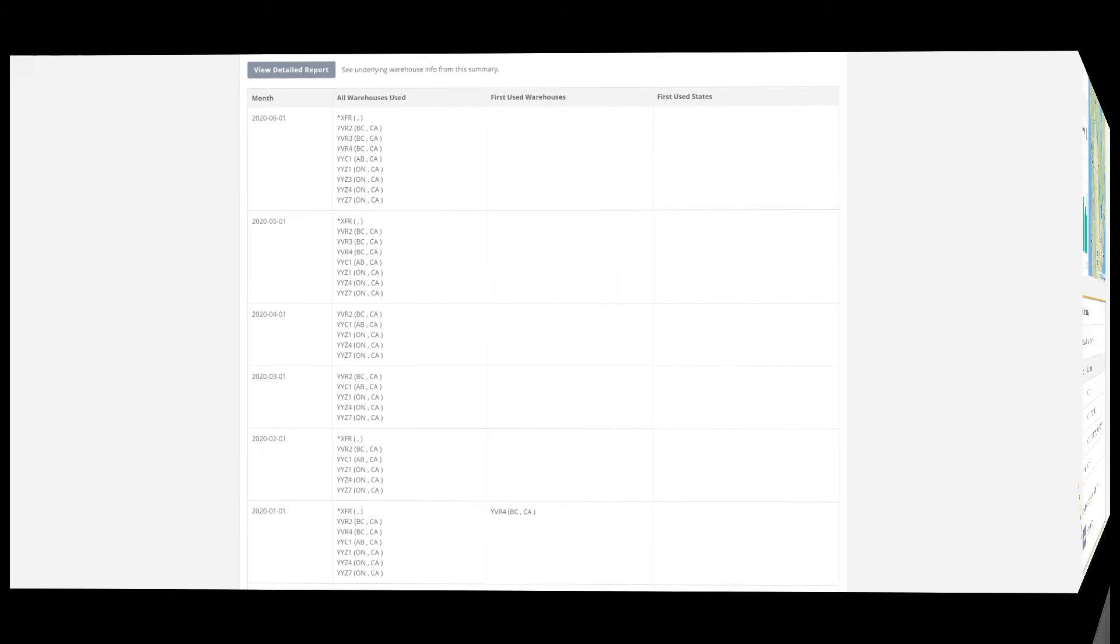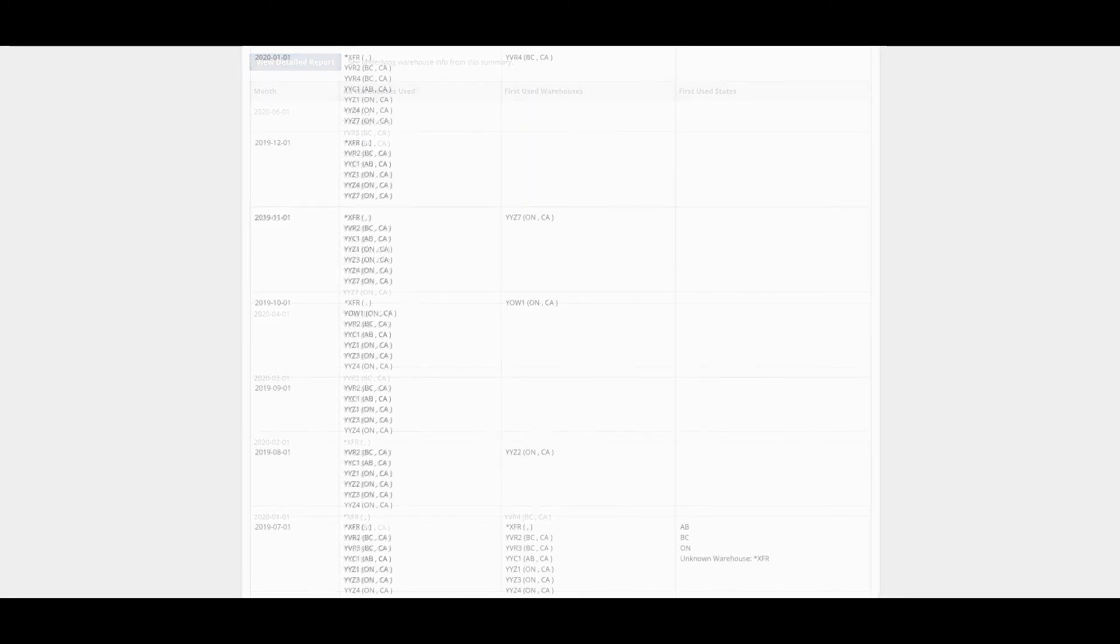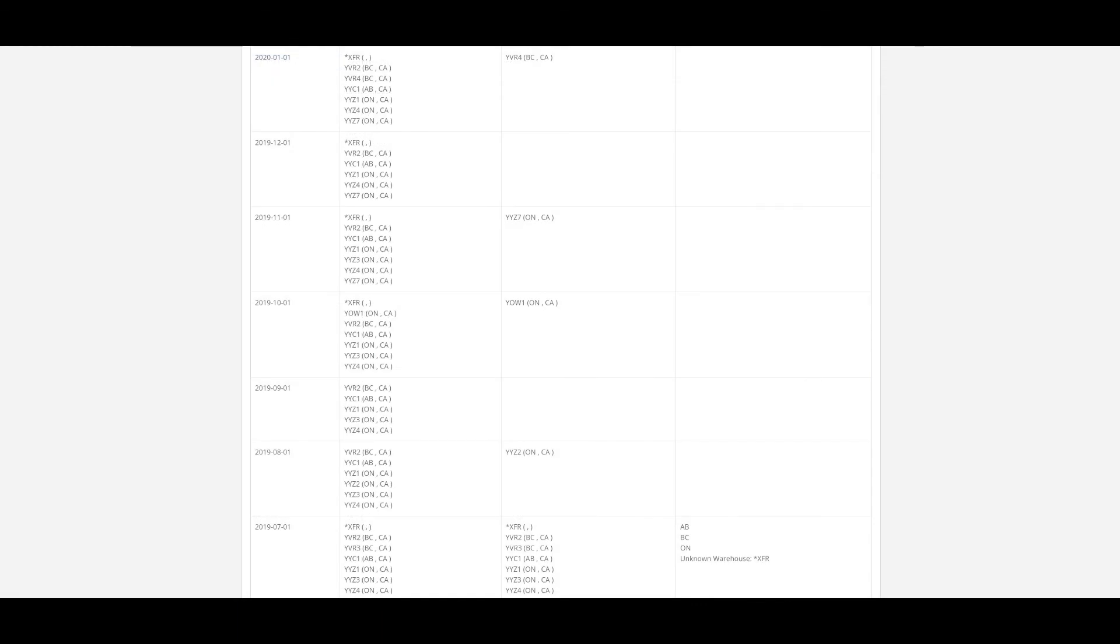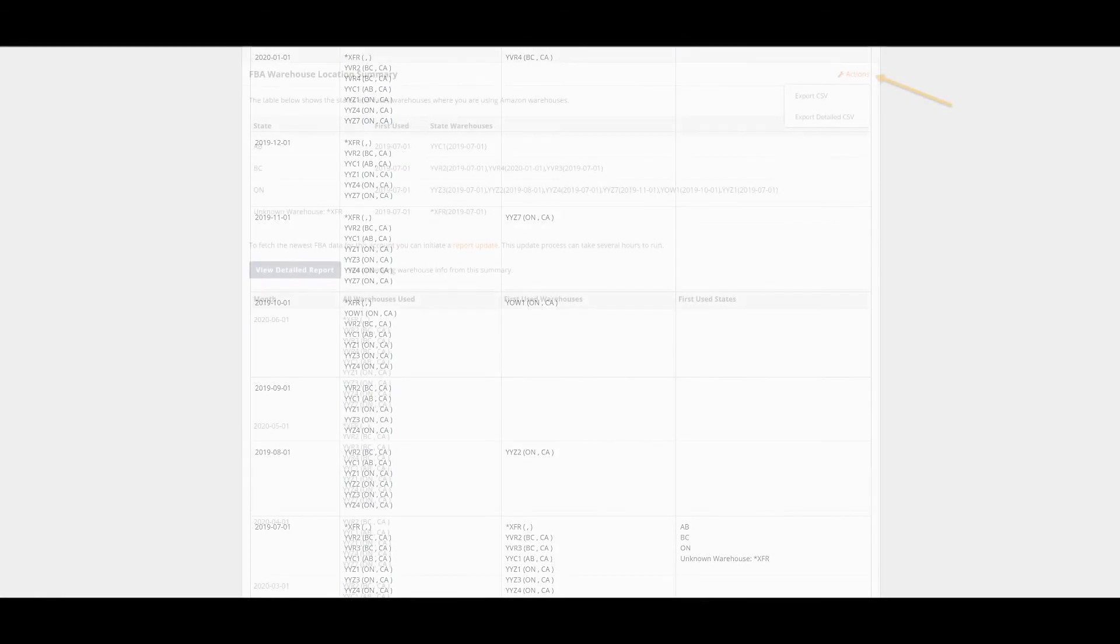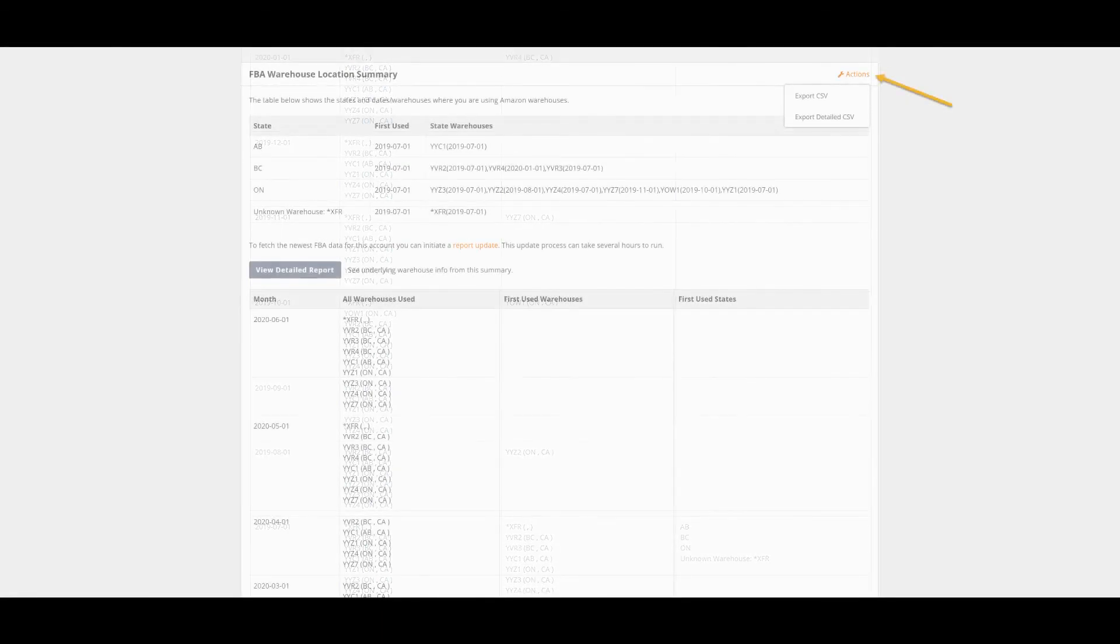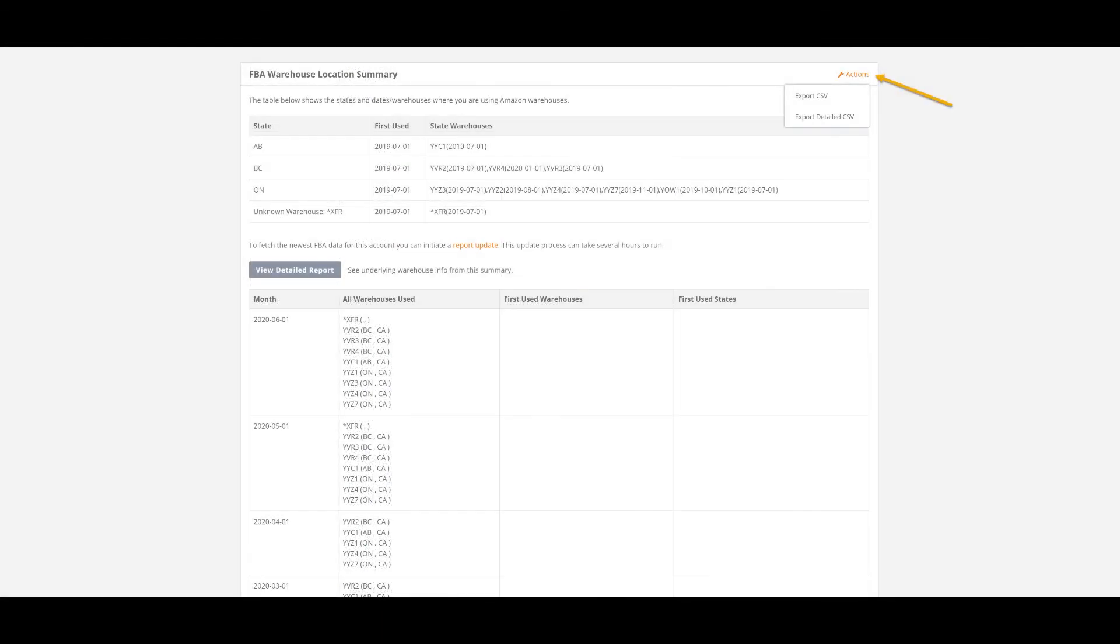On the detailed report page you can see what warehouses were in use for each month that we have the data for along with the first used warehouses and first used states. From the actions menu here in the top right corner you have the option to export the summary info or the detailed report info.